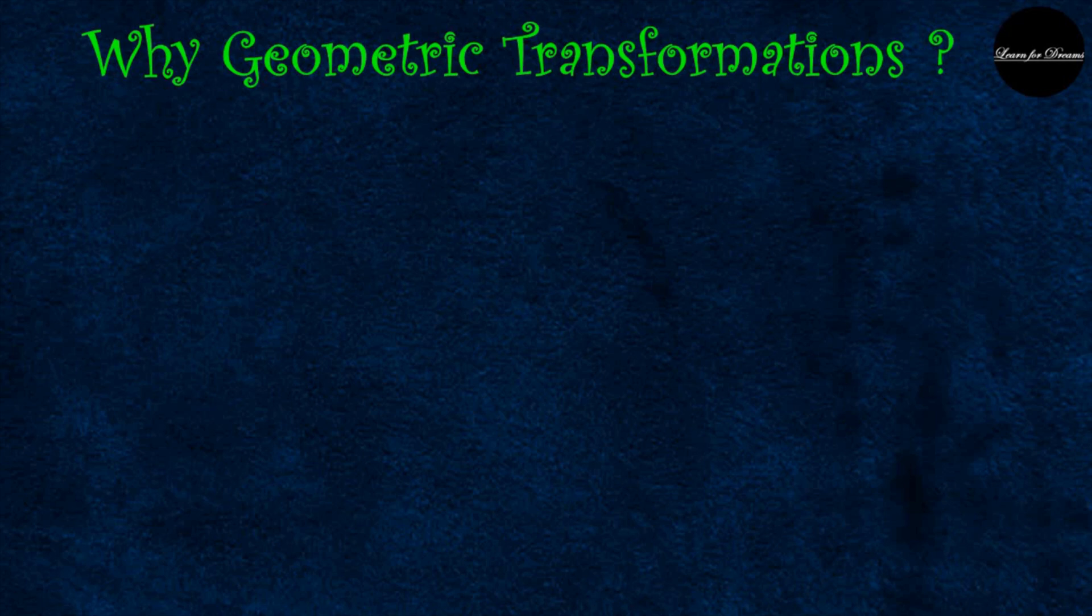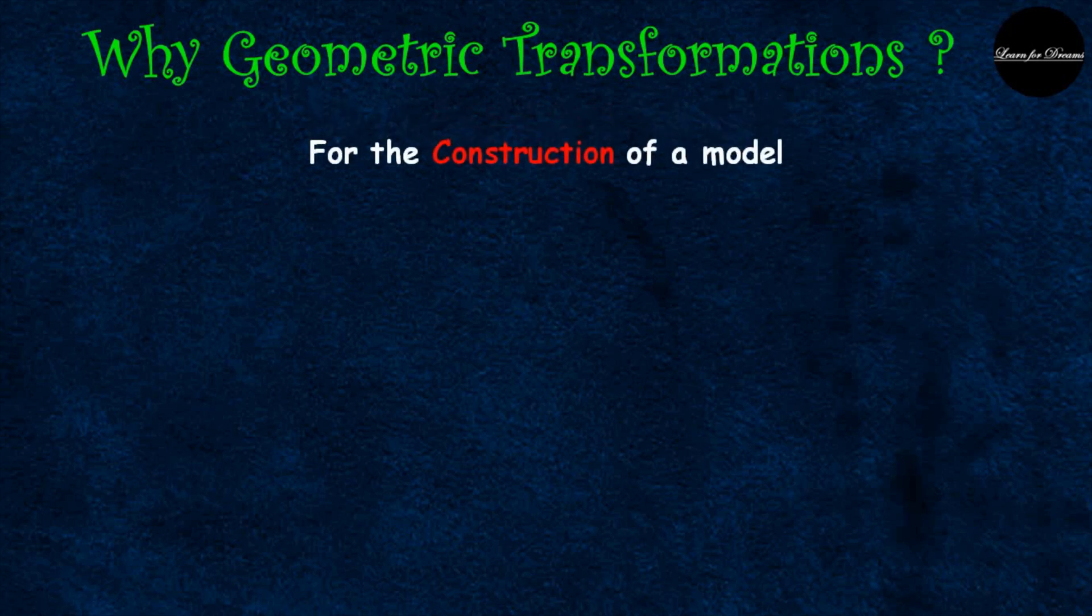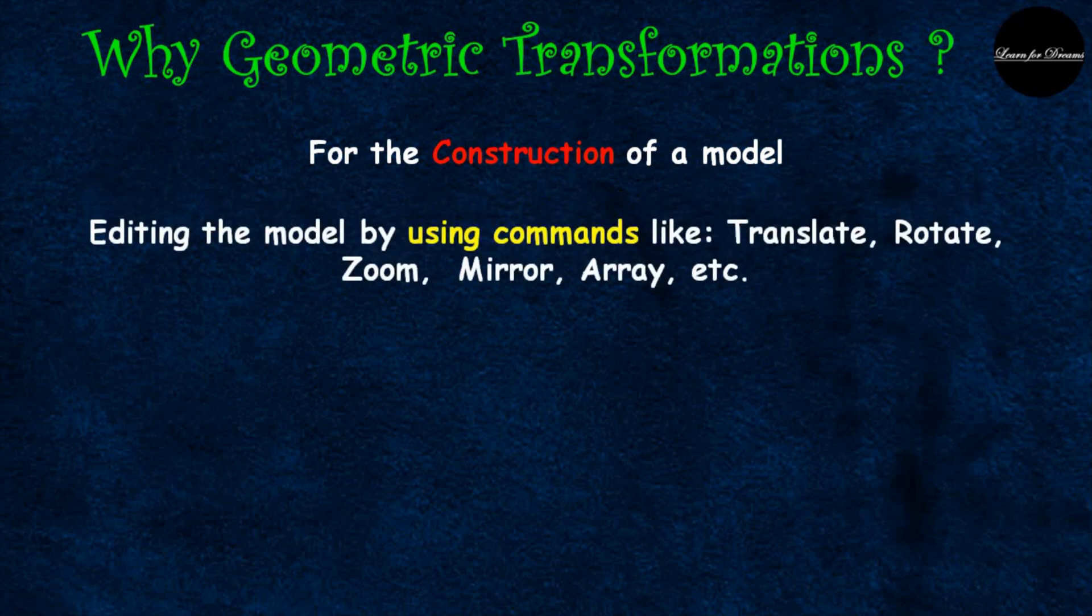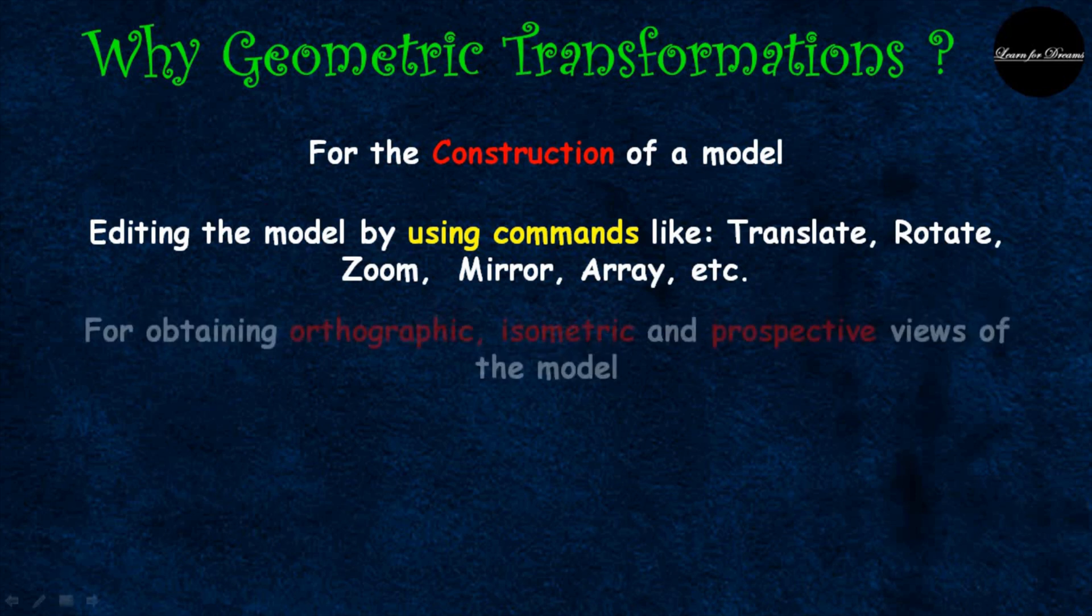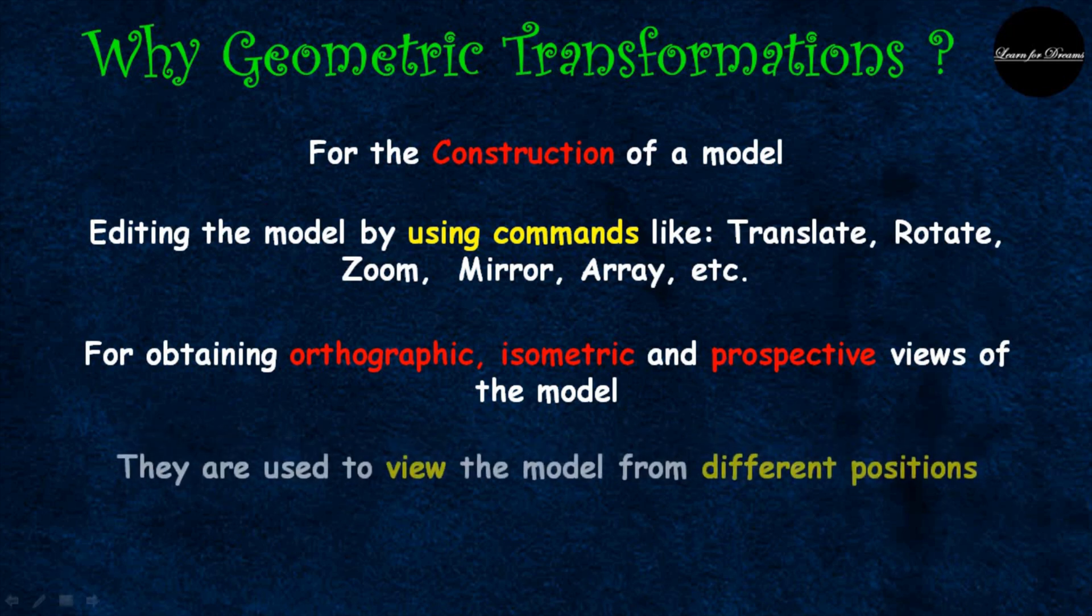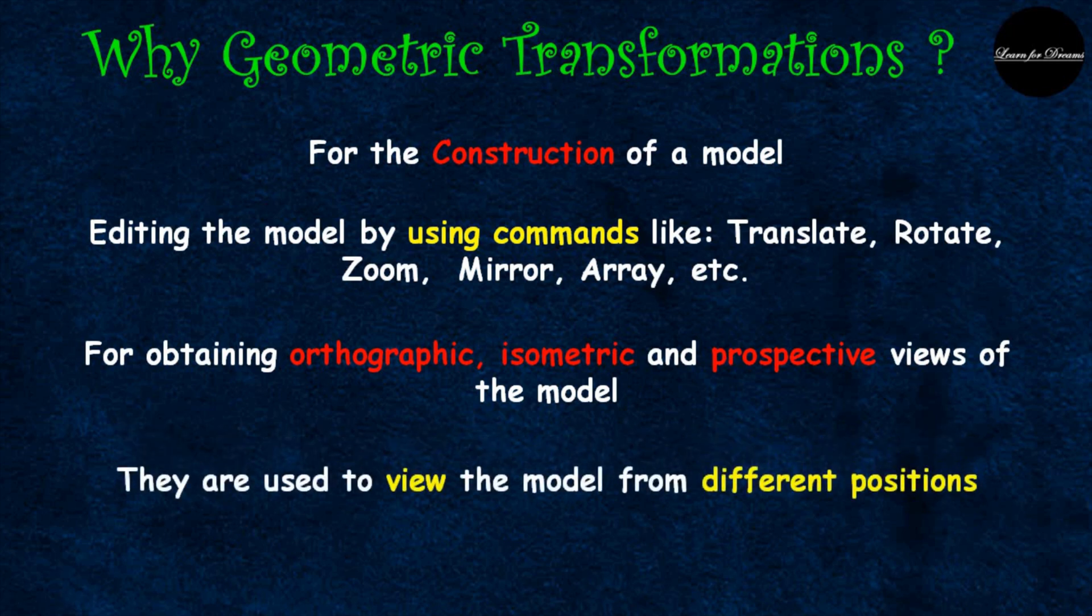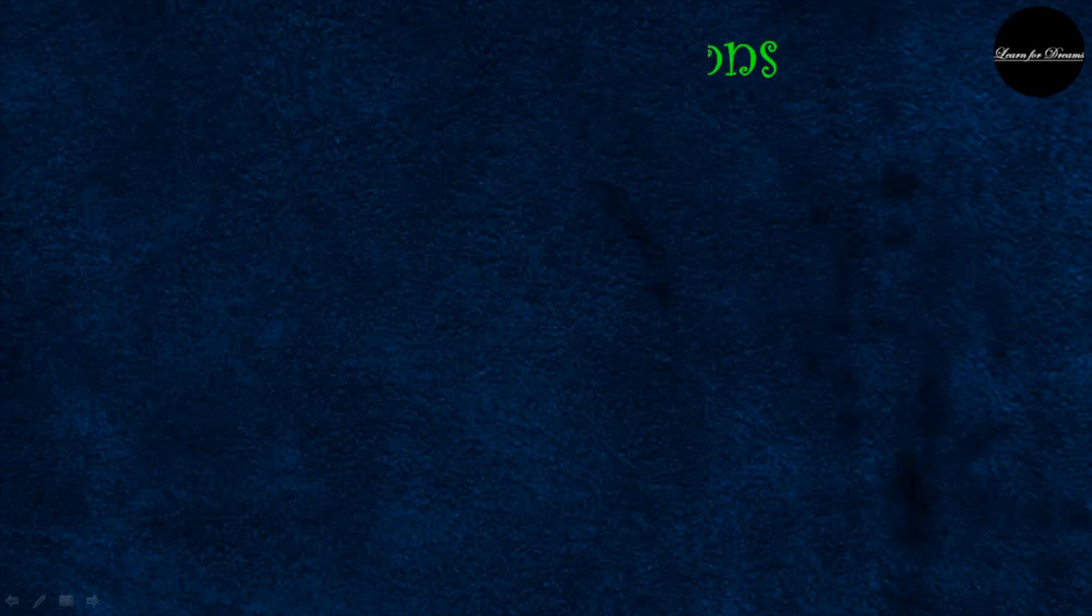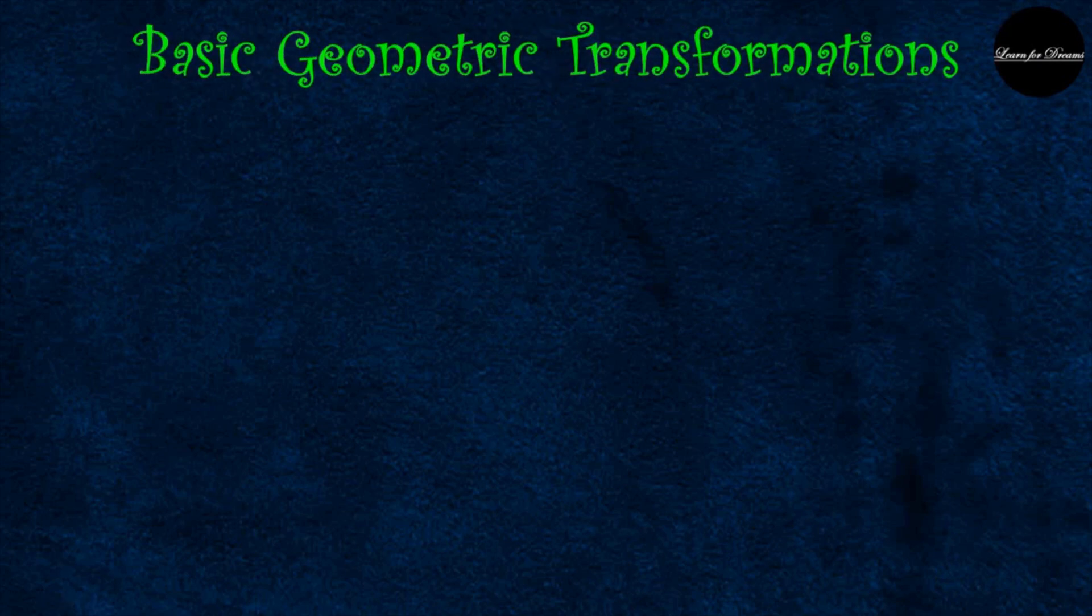Why to study that topic? So let's see why geometric transformations. Geometric transformations are required for the construction of a model, also for editing the model by using commands like translate, rotate, zoom, mirror, array, etc. Then for obtaining orthographic, isometric and perspective views, they are used to view the model from different positions. Also, geometric transformations are used in animations. All of you must have used some modeling software like